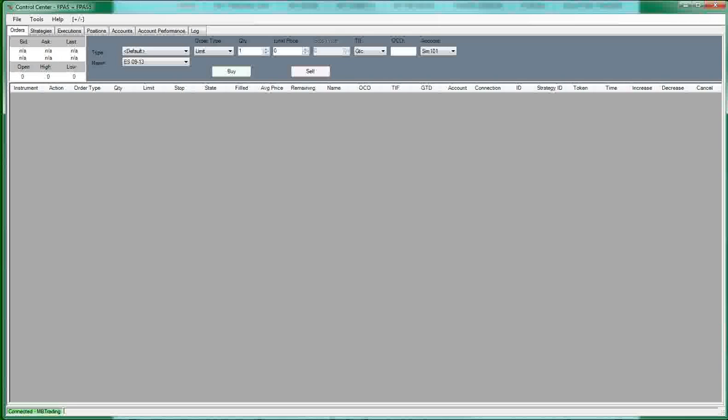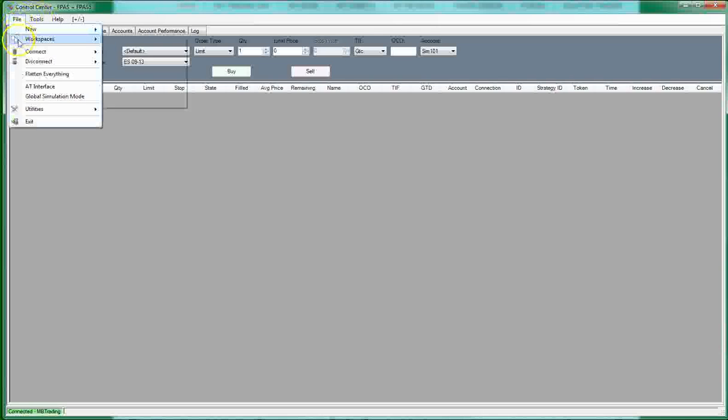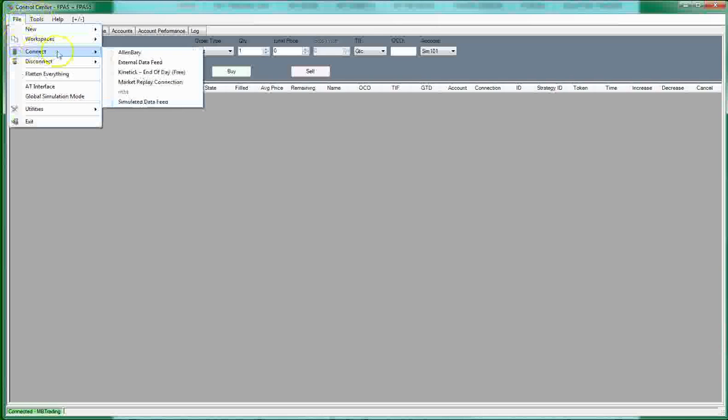When you open NinjaTrader, you end up with a control center. Now there's a lot of videos on YouTube already that's put out by NinjaTrader on how to build the charts and how to modify the charts and anything you want to know, they've got videos on there. But what we're going to focus on is just specifically what we need for our method. So the first thing you need is an account connection. I use MB Trading for a broker.